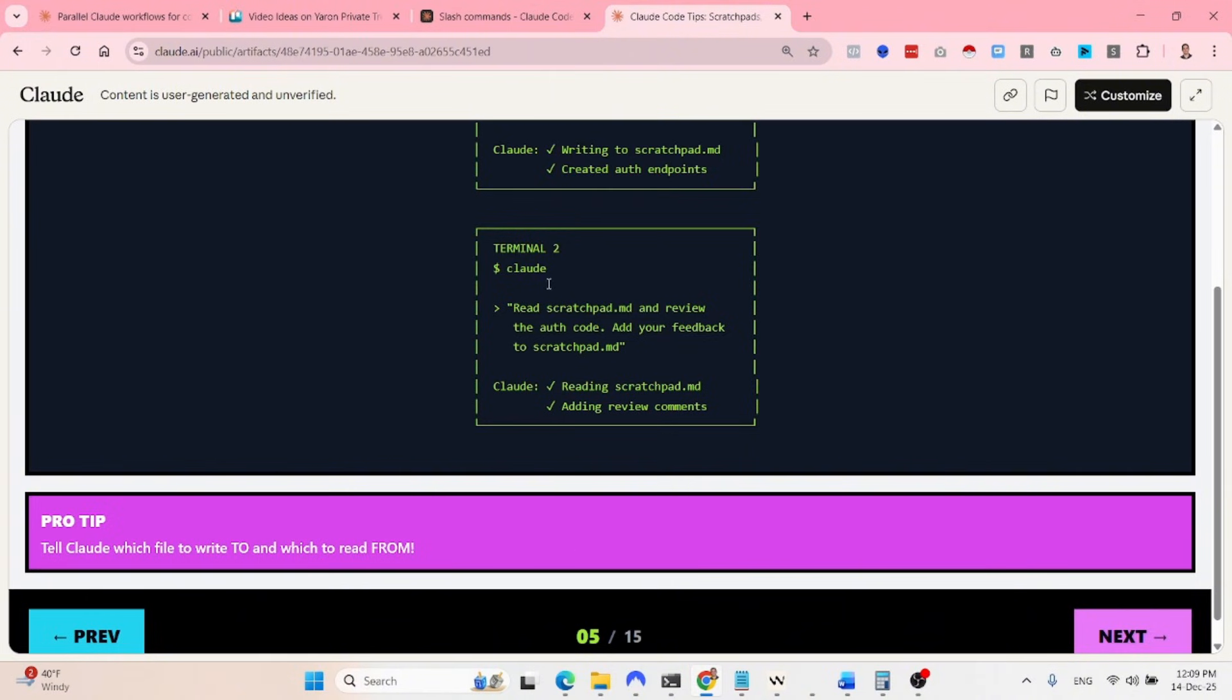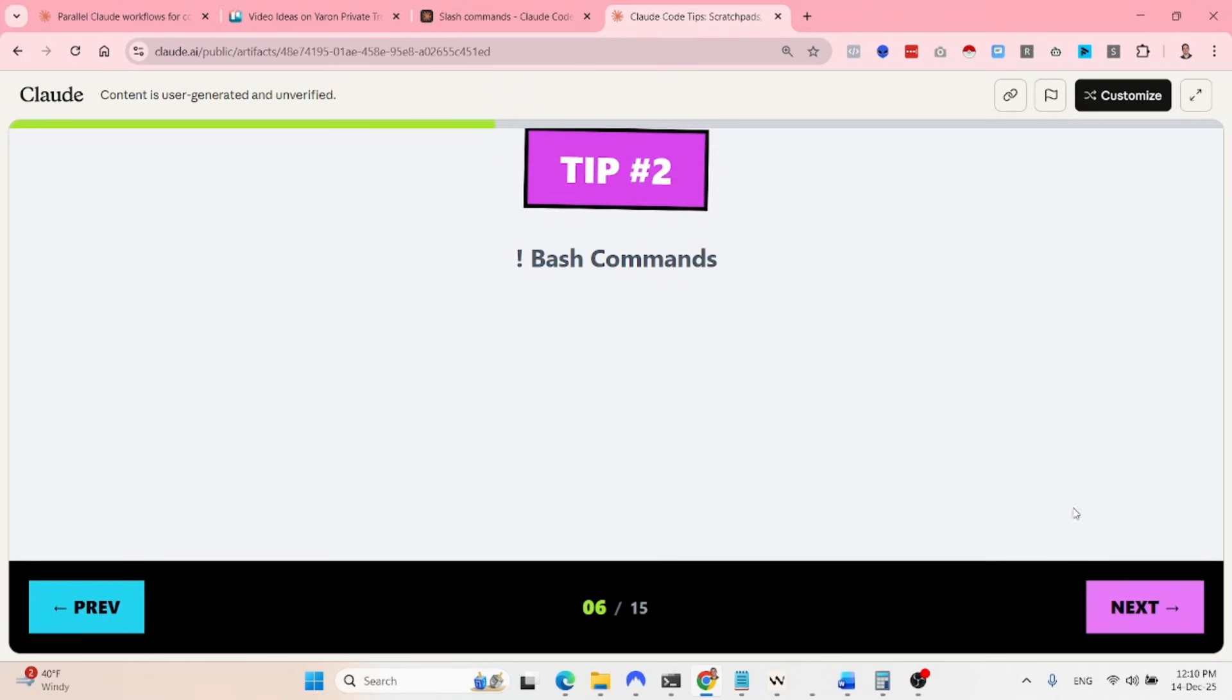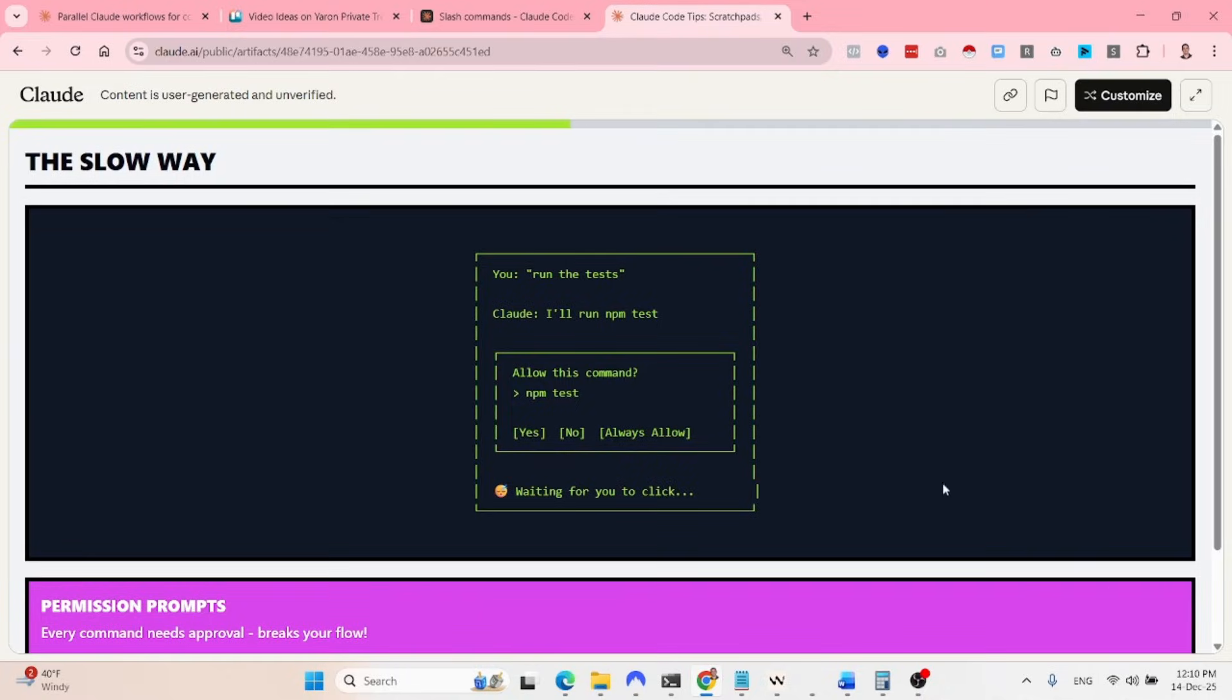And the pro tip is take load which file to write to and which file to read from. So the QA needs only to read from. Perhaps you can create another file with his feedback. It depends on how you want to architect this. The next thing is more like a very simple productivity hack.